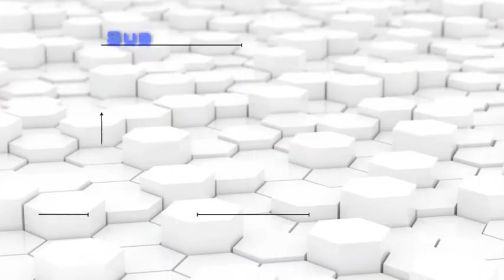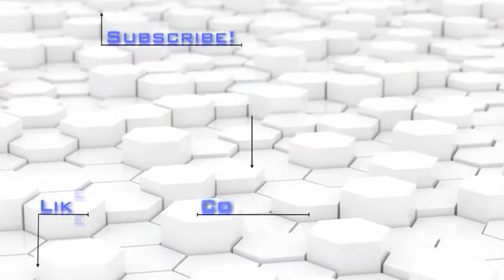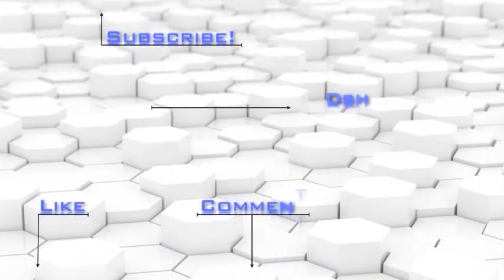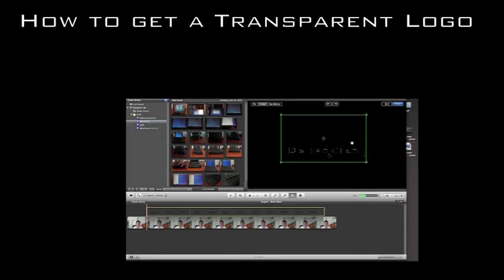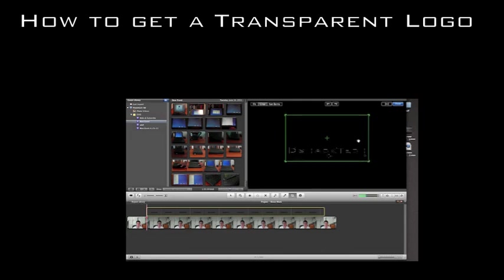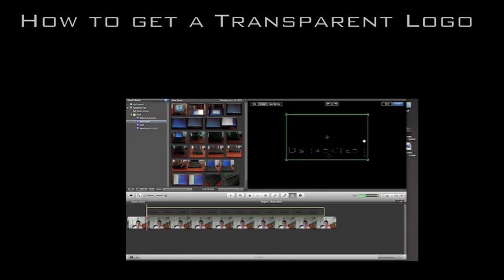Don't forget to subscribe to my channel DShack Tech for more app reviews, tutorials, and app news and rumors. And as always, thanks for watching.